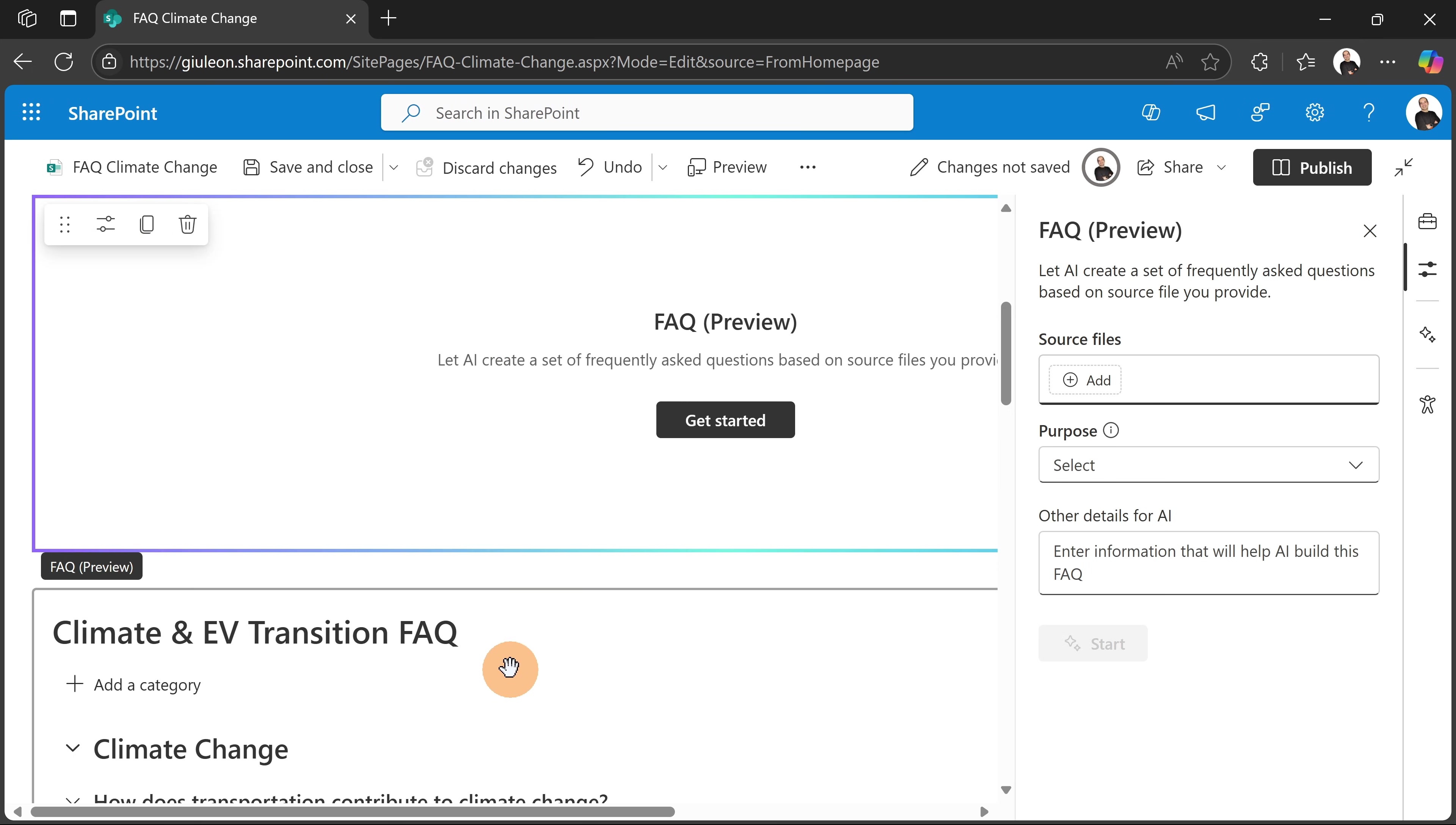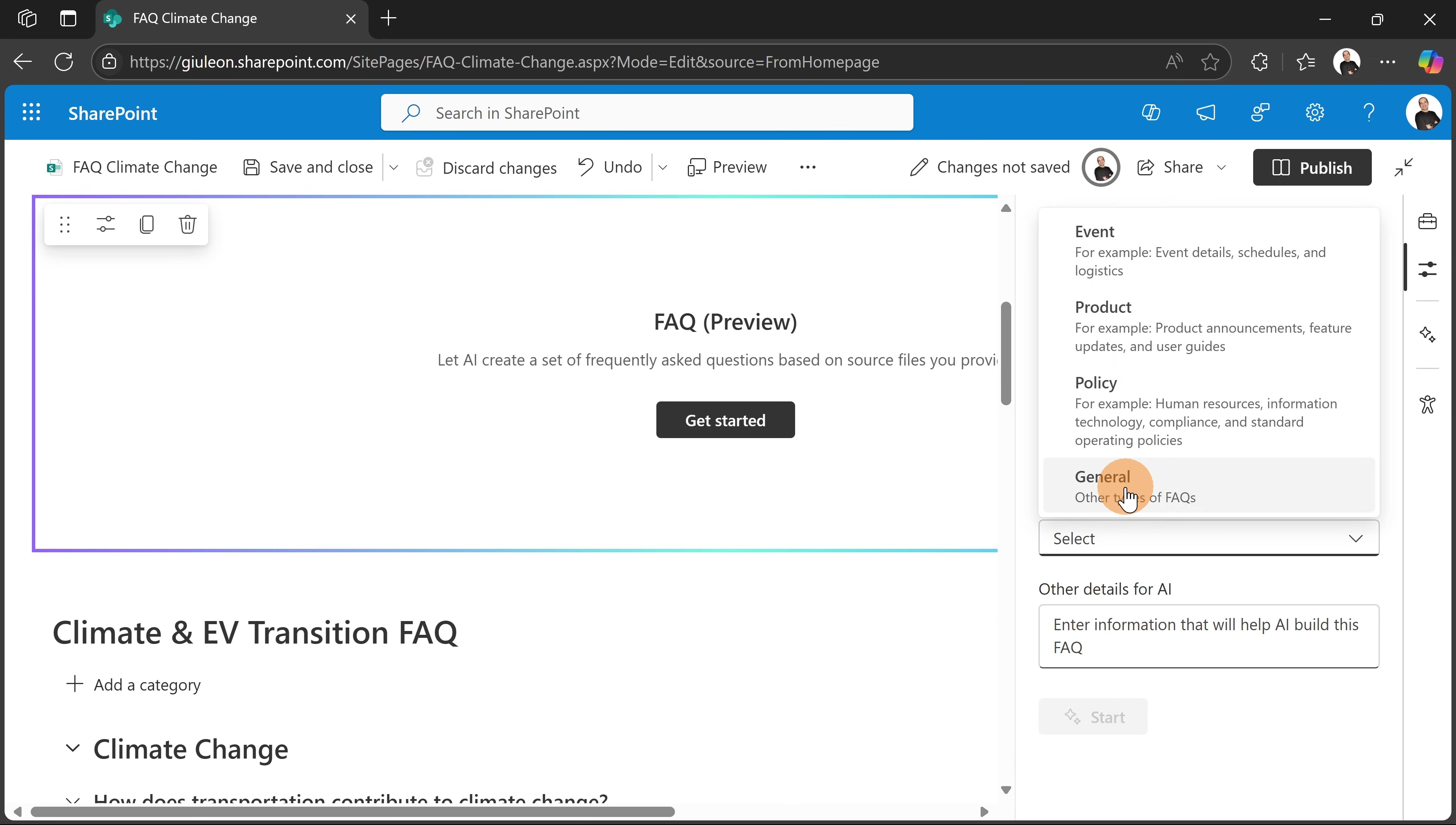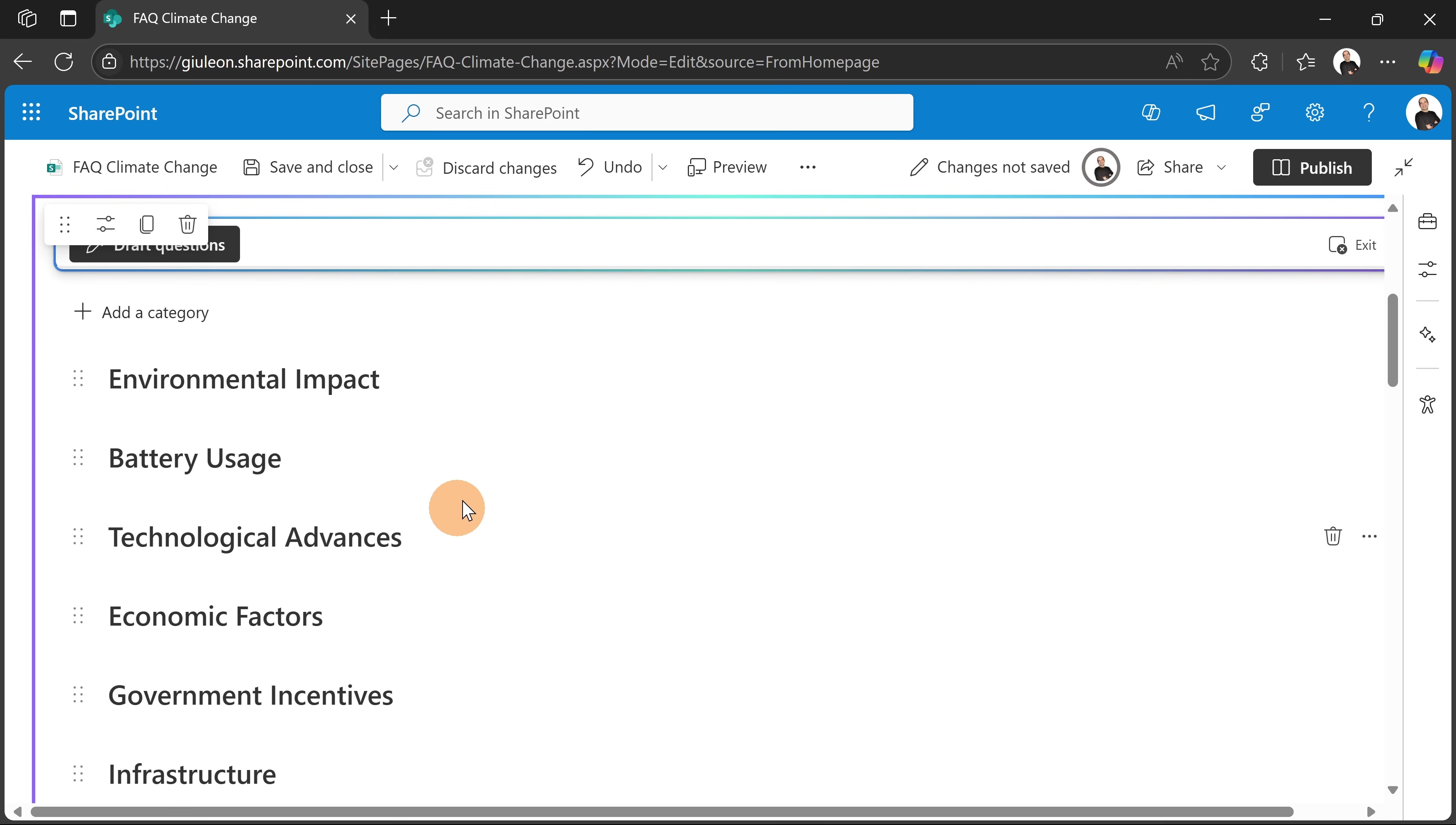So now I can drop another web part here. So if you click on get started, you can immediately add the files that you need, or you can just do it here by clicking on this button. Now I'm going to target the same file, select in general. And here I can write more. So I added some description here just to help the AI to refine better the content: highlight the usage of batteries and the impact that they have. So let's hit the button start.